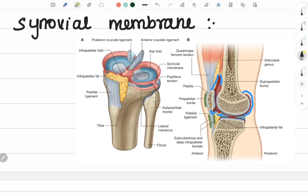Generally, it covers the capsule. The capsule is fully covered by it. This is synovial membrane. But posteriorly, it is reflected forwards.